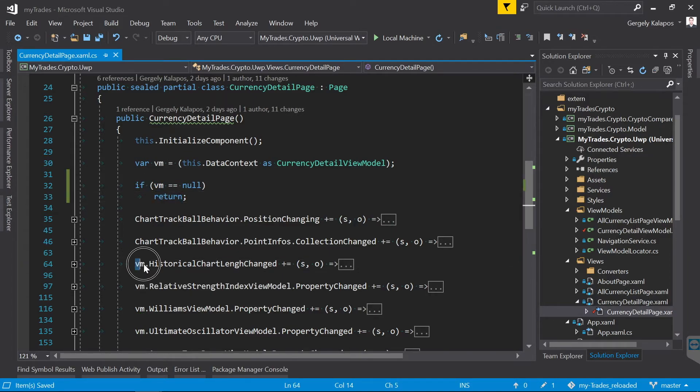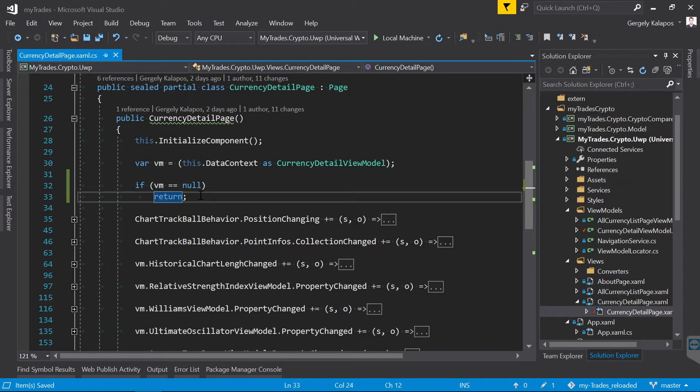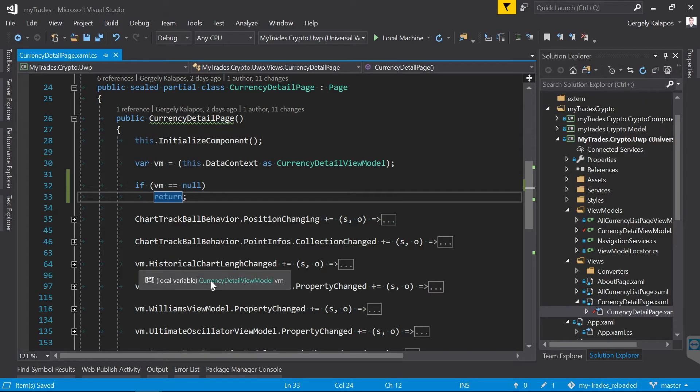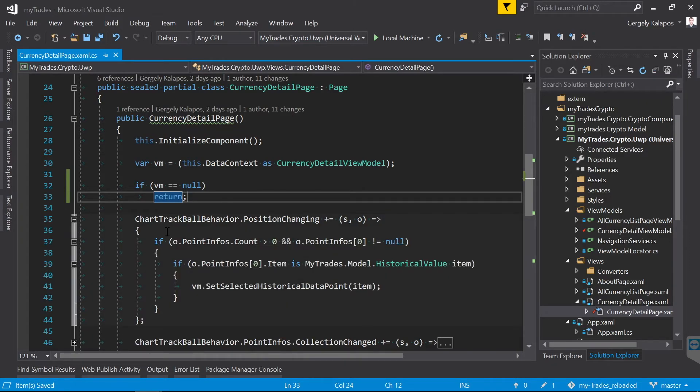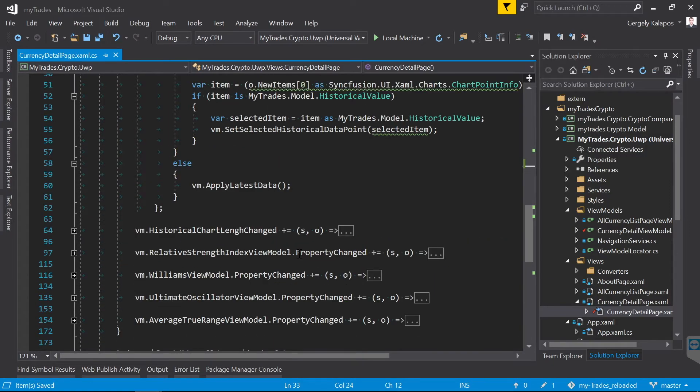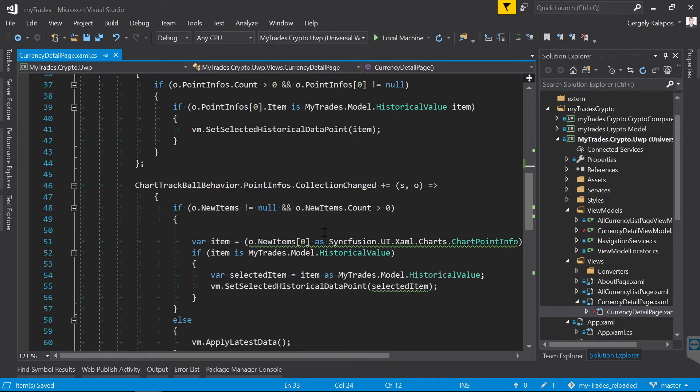But to keep this short I will simply return from the constructor if the view model is null. Of course we could also throw an exception here since the UI won't be able to work without the view model, but the point is that with this we basically prevent null reference exceptions and the new language feature helps us to find these potential problems. Now let's move on.